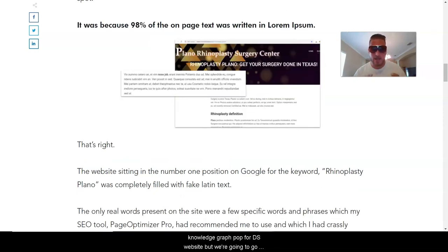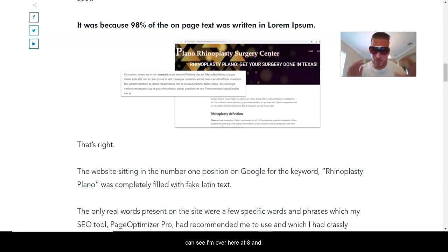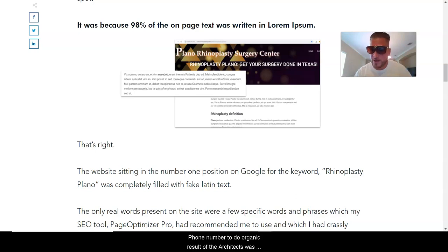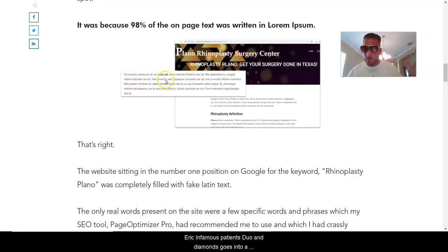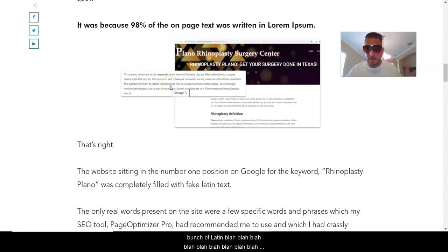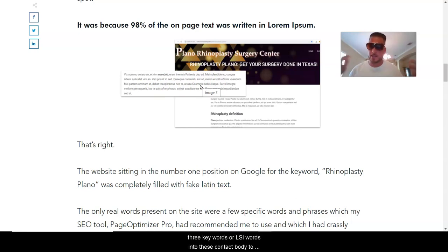Google demoted the website as soon as they saw this, but we're going to go over the principles because they still hold true today. I'm over at HVSEO.co — if you want more detail, just Google 'rhinoplasty Plano SEO.' As you can see, 98% of the on-page text was written in Latin. He sprinkled three keywords or LSI words into the content body itself — things like 'nose job' and 'cosmetic' — and the rest was just Latin filler.